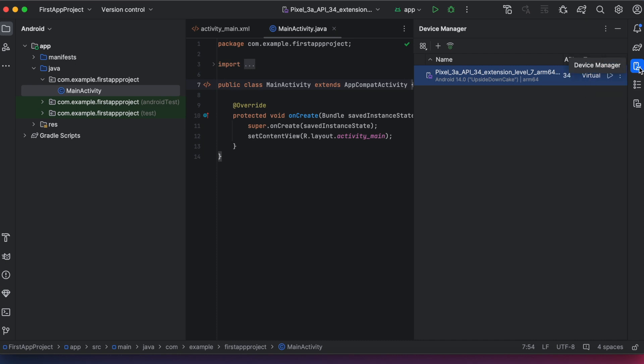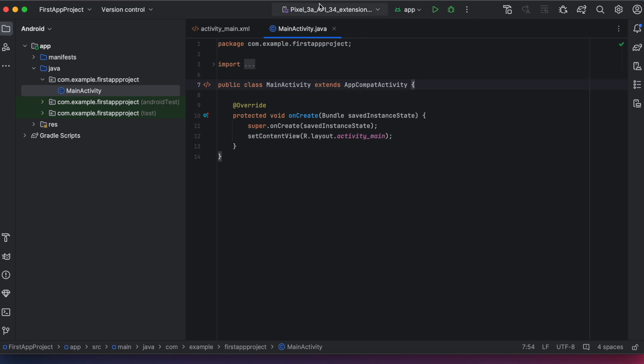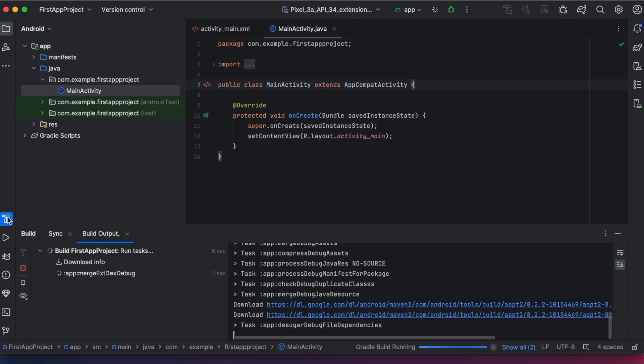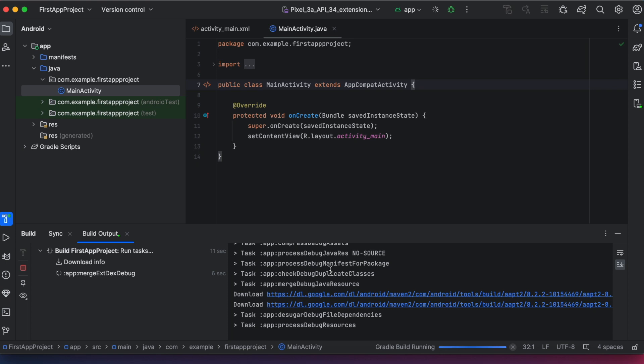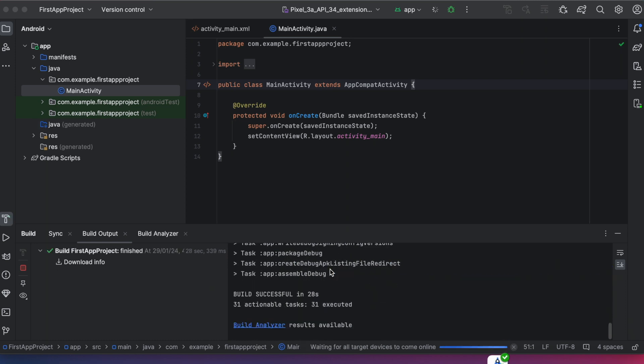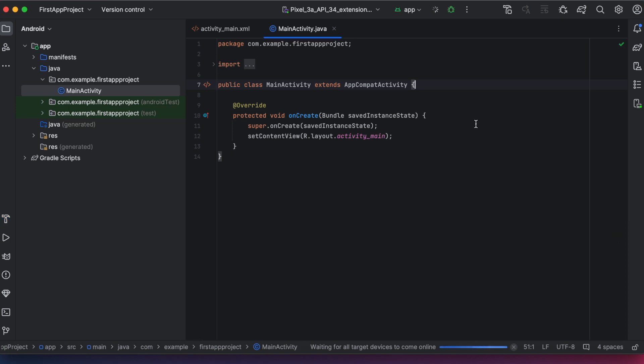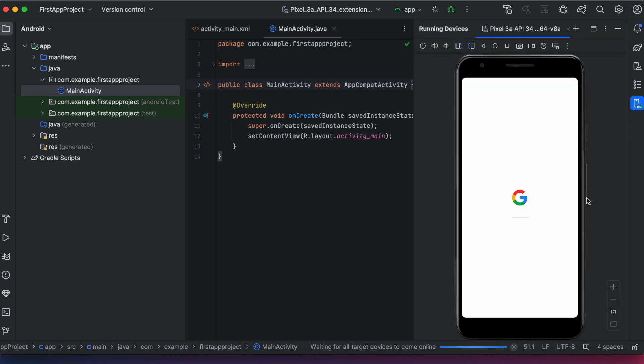Currently only emulator with API 34 was created. Now click on this run app button. The studio is building the project. First time it takes time to build the project but from the second time onwards it will be fast. Build successful in 28 seconds. OK, now it is trying to install the app on the virtual device Pixel 3a API 34.